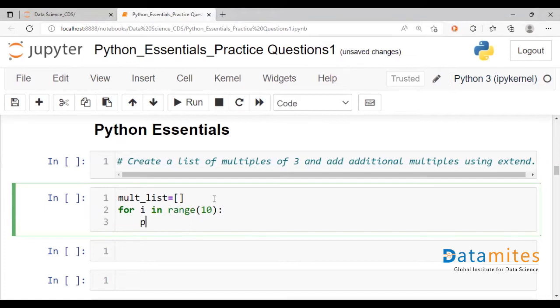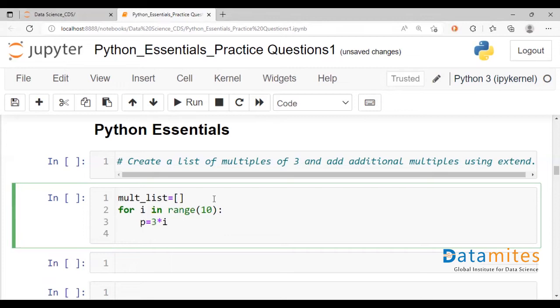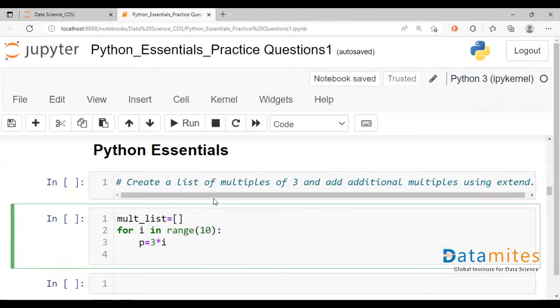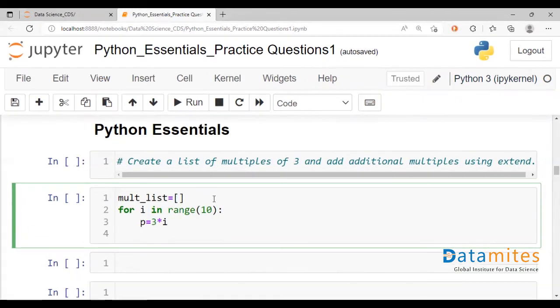So we assign p is equal to three times i. And we append this p, we could use append for now. We'll come to the extend part later.